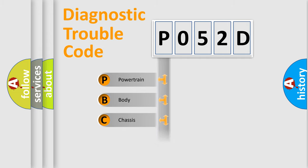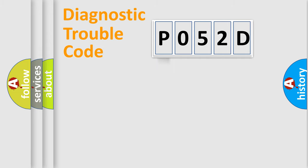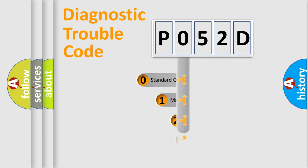Powertrain, Body, Chassis, Network. This distribution is defined in the first character code.